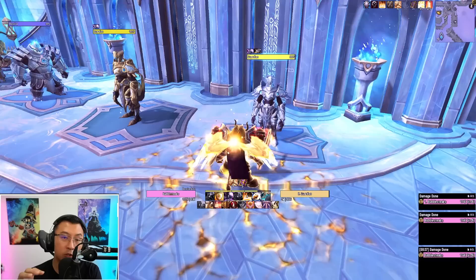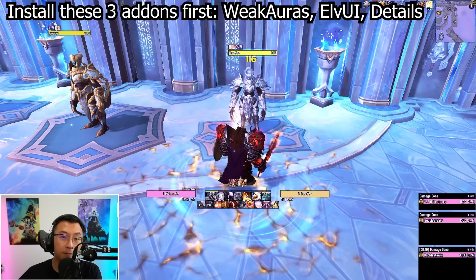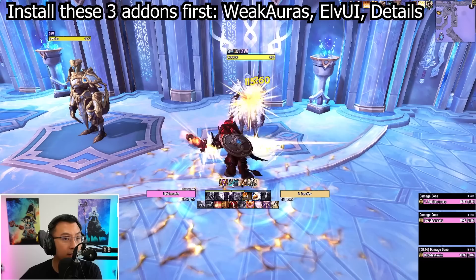Now let's move on to section three: how to install my WeakAuras and user interface packages in three easy steps. Before we begin, make sure you have three add-ons installed: WeakAuras, ElvUI, and Details.